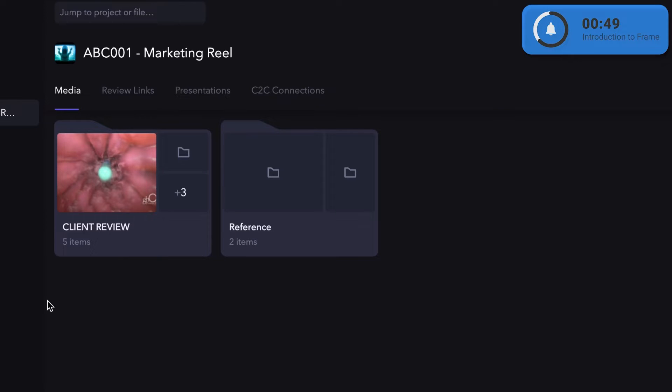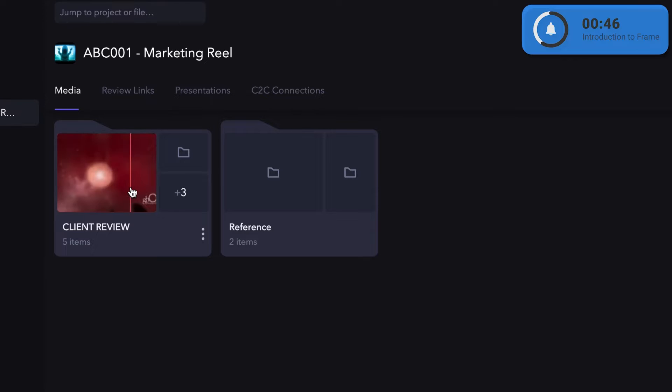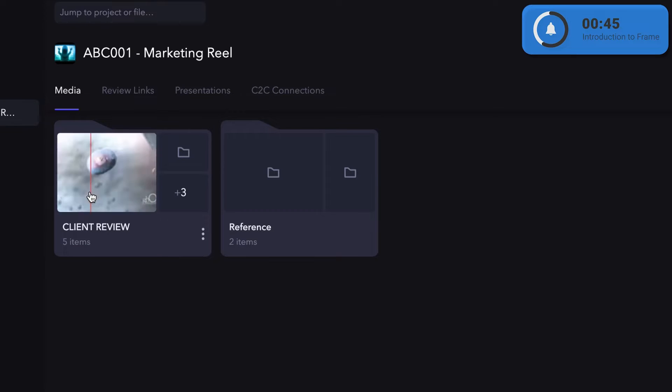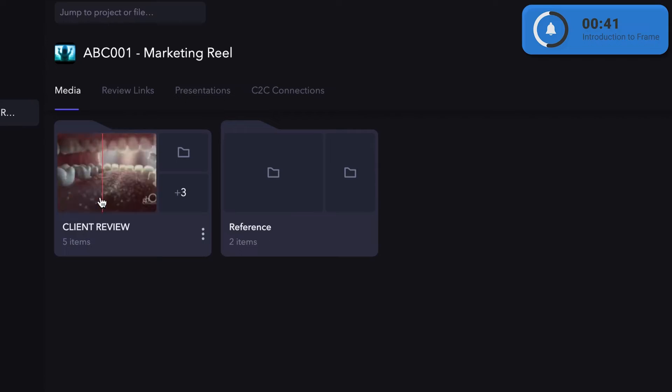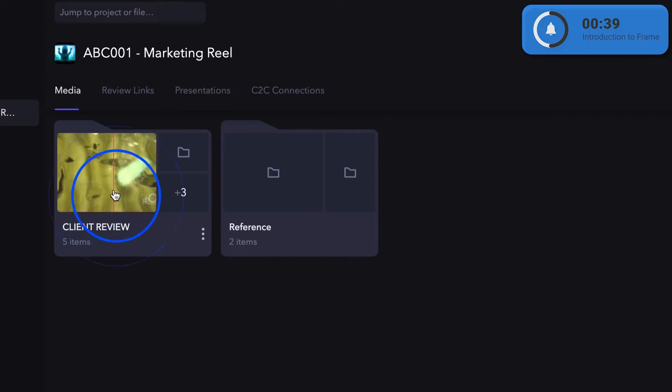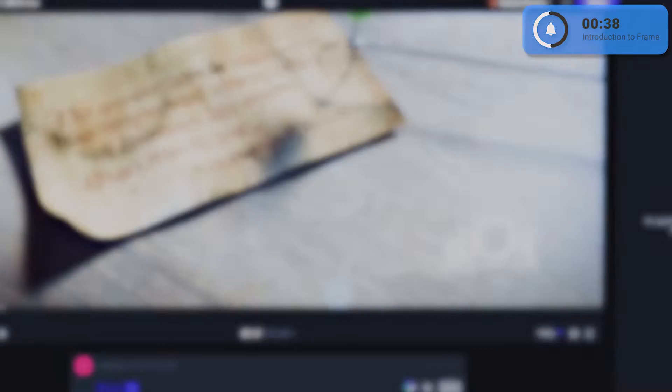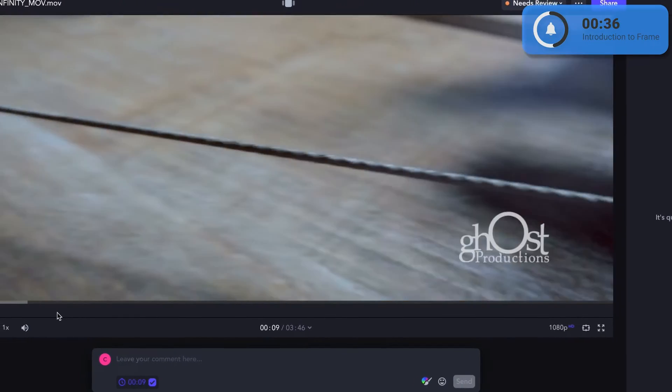This is your space where you, your team, and our producers will review and revise visual assets. This folder, called Client Review, is where we'll put drafts that we want you to review. Give it a double click to crack it open and watch it in all of its 4k glory.